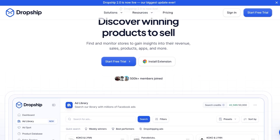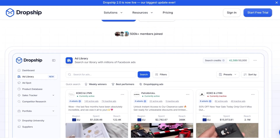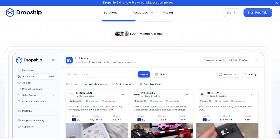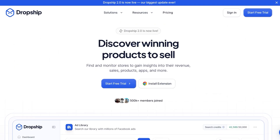Dropship.io can simplify this process a lot. Not only that, but dropship.io is integratable with Shopify, Amazon, eBay, WooCommerce, BigCommerce, and other large retail platforms. So let's get started — simply click on 'Start Free Trial.'